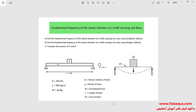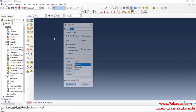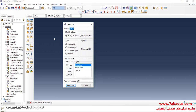I will enter the Abaqus software for simulation and click on Create Parts to create the geometric shape of the beam. I will select the modeling space as 3D, then select deformable, wire, and planner. I will enter approximate size equal to 5 and continue.